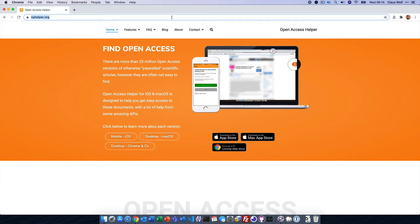Now let me show you what Open Access Helper does. It helps you find legal open access copies if you're otherwise faced with a paywall.